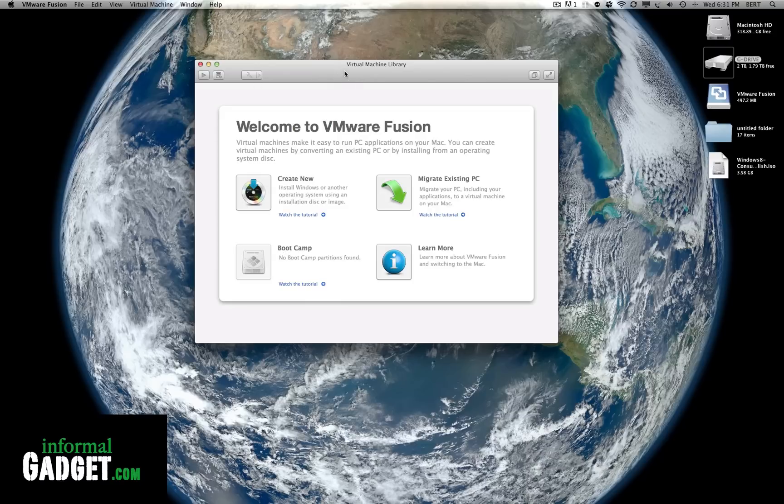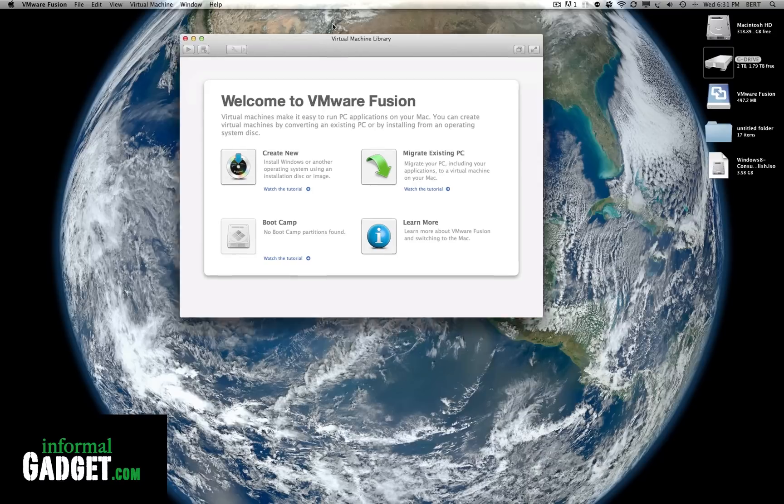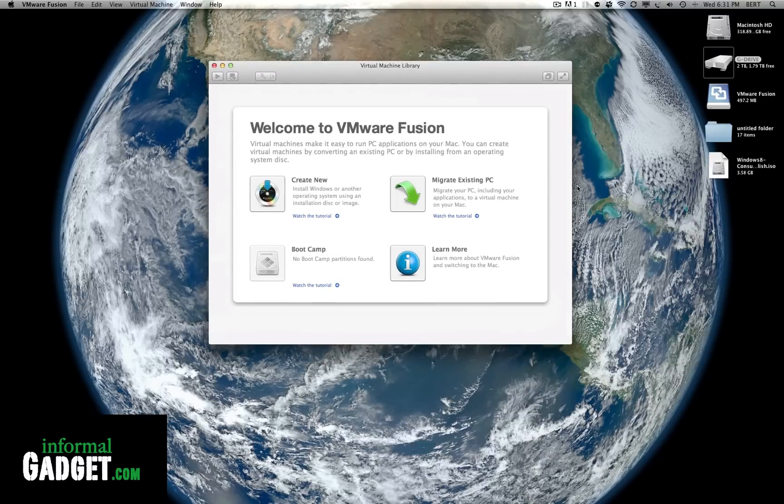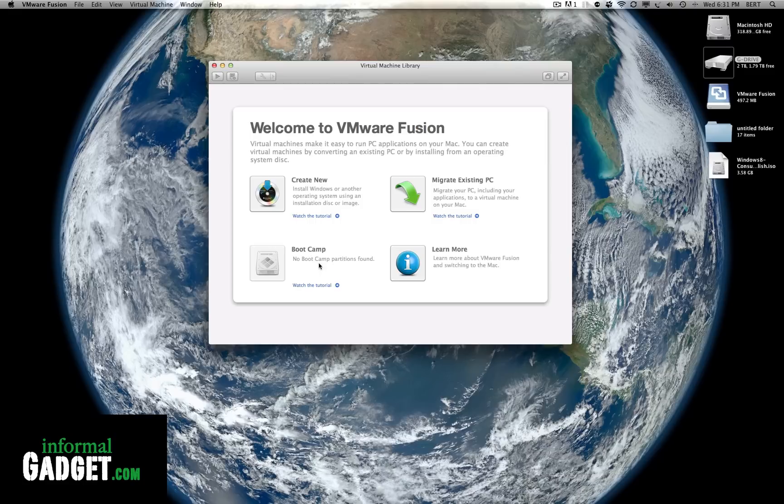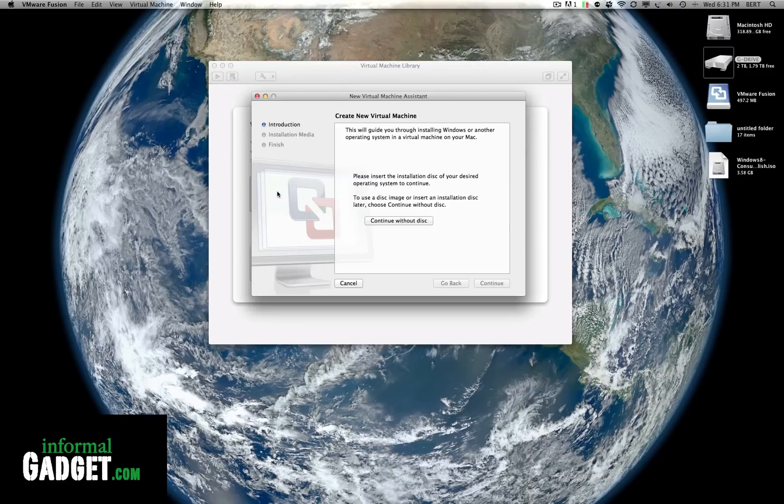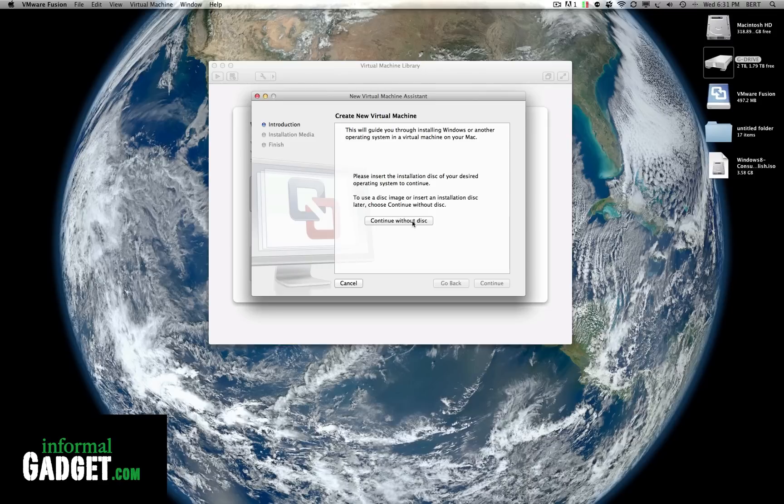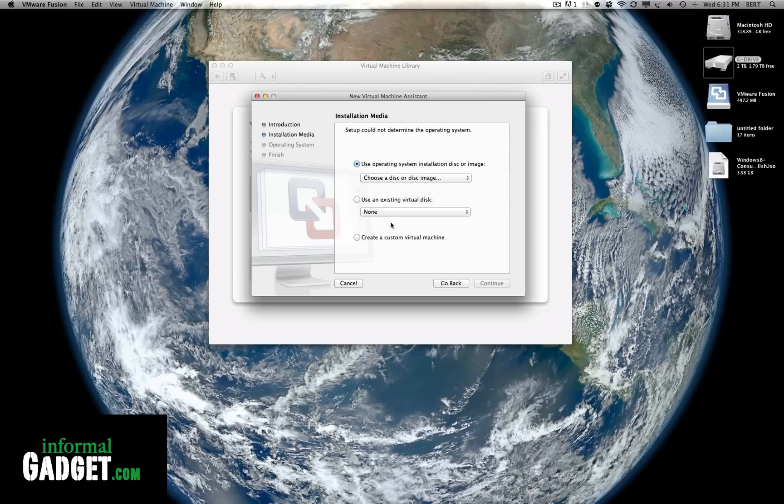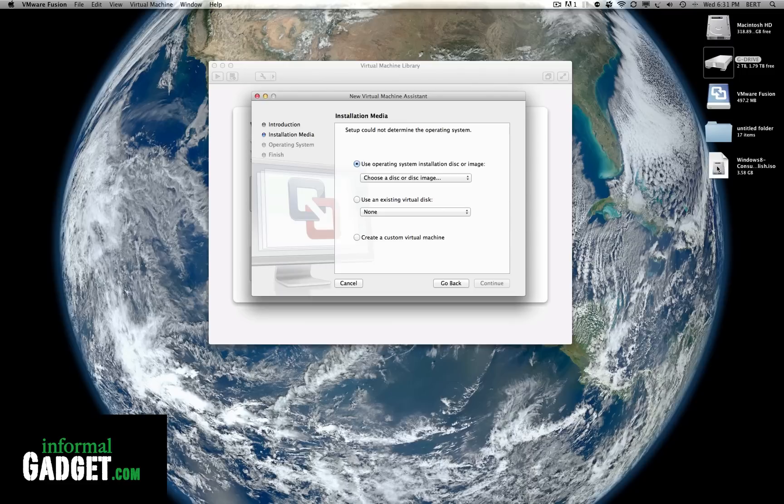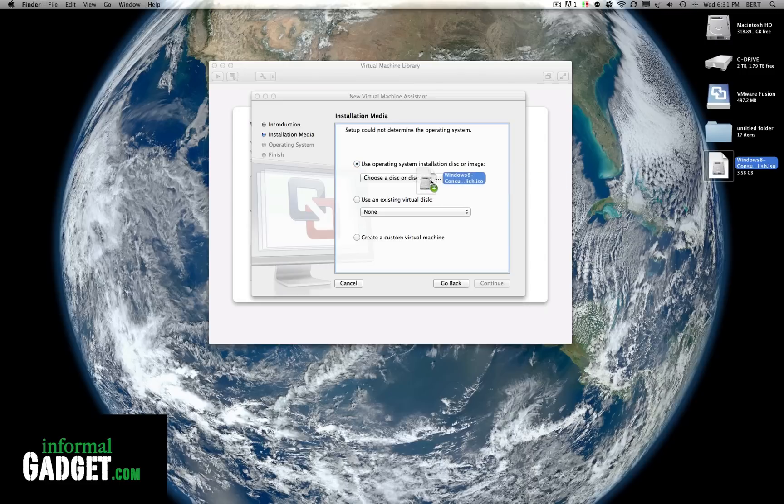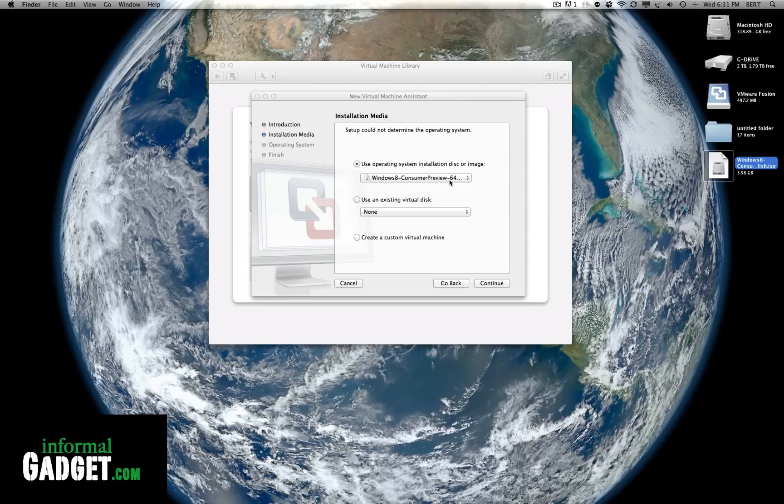Once you install Fusion 4 you're gonna come up with this menu right here and what we're gonna do is create new. Go ahead and hit create new and when you get here you're gonna click on continue without disk. It says setup could not determine the operating system. So what we're gonna do is get this ISO that we downloaded and drag it in here. You see the plus mark? Let it go. It's gonna see Windows 8 consumer preview and then we're gonna go to continue.